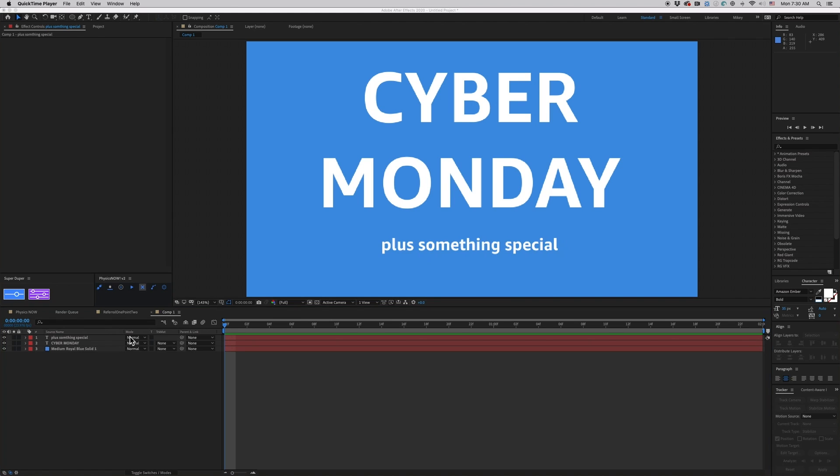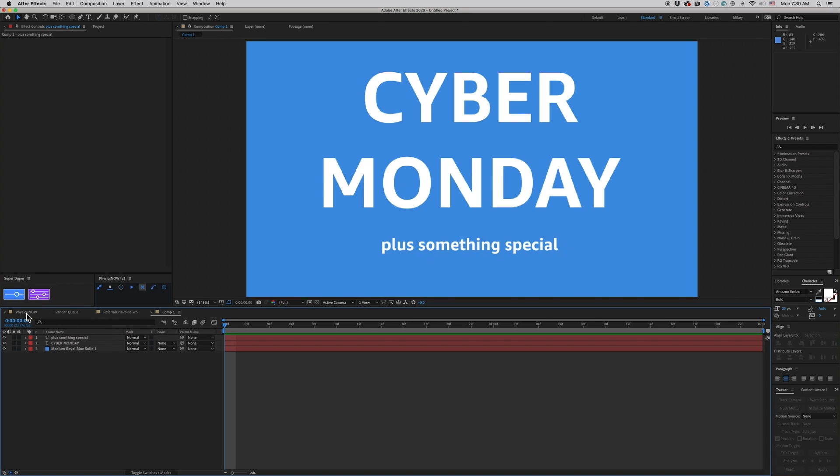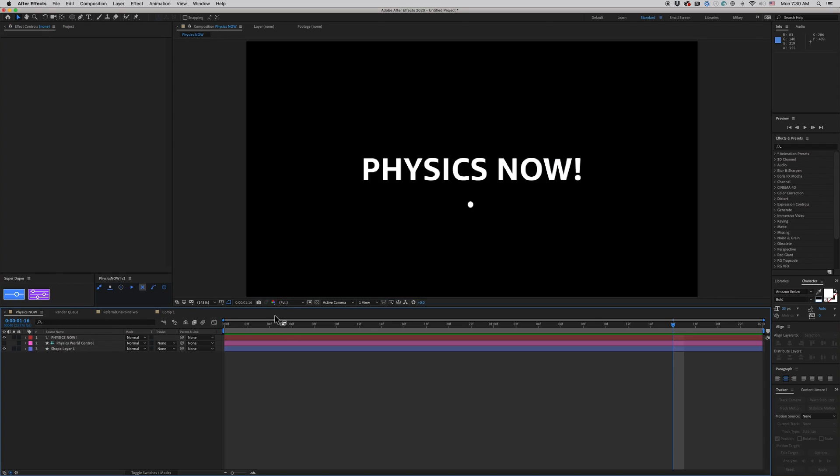So, first off, let's talk about some plugin updates. The plugin Physics Now, I've featured it on this channel, just came out with a killer brand new update that adds something we've all been wanting, which is joints to make chains and ropes and things like that.